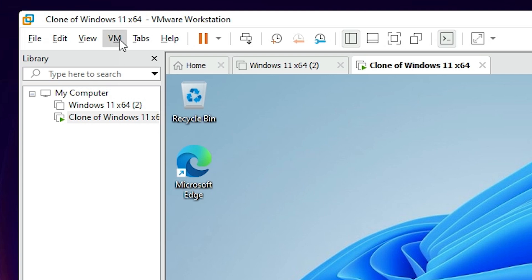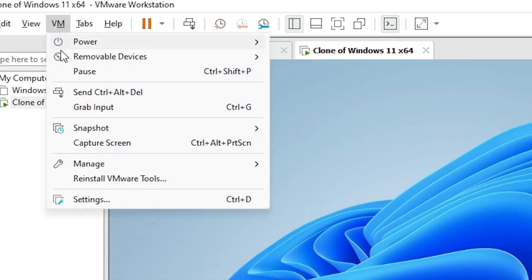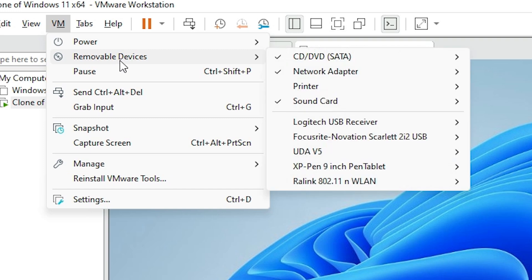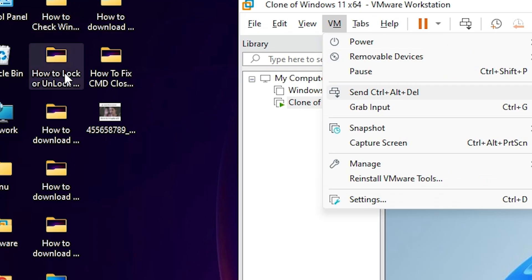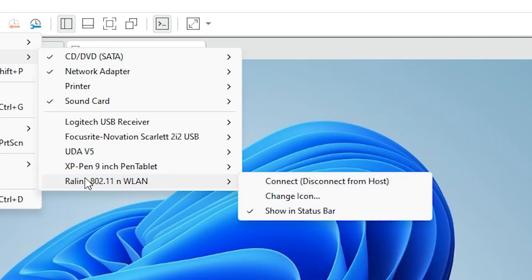After that I go to VM once again. Here we find Removable Devices. Under Removable Devices we find all your connected devices. Select the device that you want to connect — I want to connect my Wi-Fi adapter. If you want to connect a USB pen drive or any other USB device, select that device. I select my Wi-Fi device. Here we find the option to connect or disconnect from the host. I click Connect.